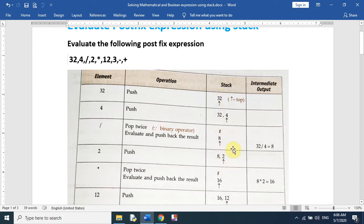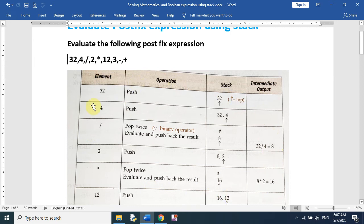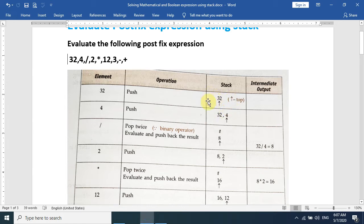The last column is intermediate output — whatever intermediate outputs are generated, we will show them here. Now the first element is 32, and we will push this 32 into the stack. The stack was empty at first, so 32 is the first element. The second element is 4, so we will push it again.